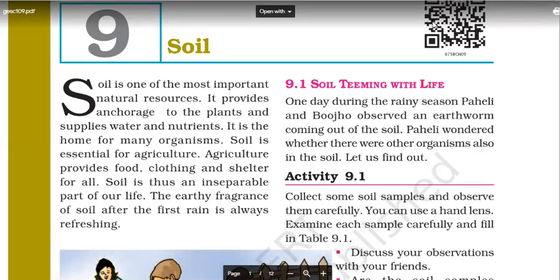So what is soil? Soil is a natural resource. It is the upper layer of earth formed by disintegration of rocks and decomposition of plants and animals, or organic matter. That's the basic definition of soil.